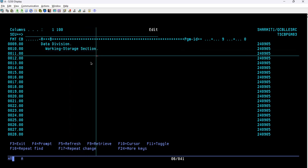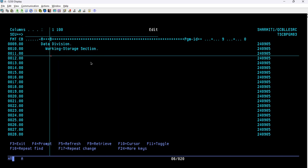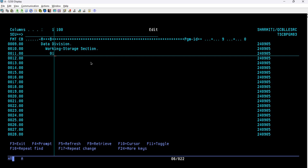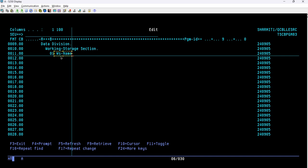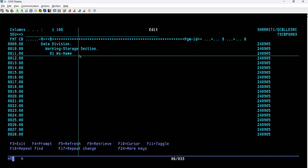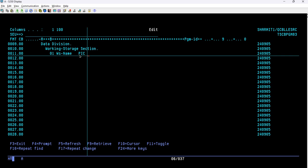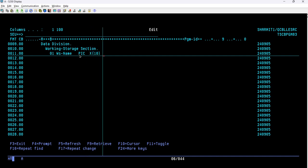Now we define the WORKING-STORAGE SECTION. Under this section we will define our first variable named WS-NAME. We specify level number 01 because we want the higher data hierarchy, then the variable name WS-NAME, then PIC X(10) indicating alphanumeric data type with length of 10.